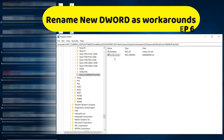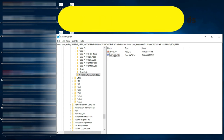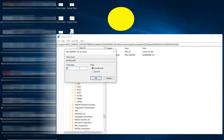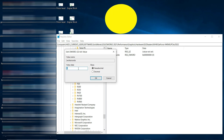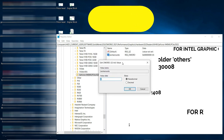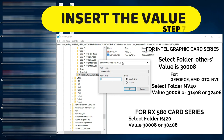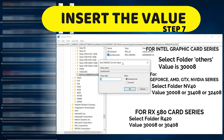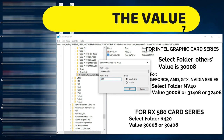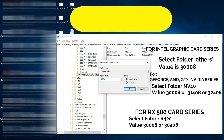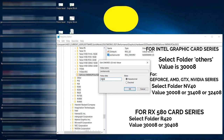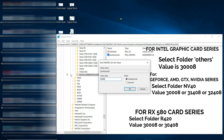Step number six: type the value name 'workaround'. Once you have done that, go to step number seven: double-click on it and enter the code value. For me it will be 3308 — that's the value. You may have a different value depending on the graphics card you have.